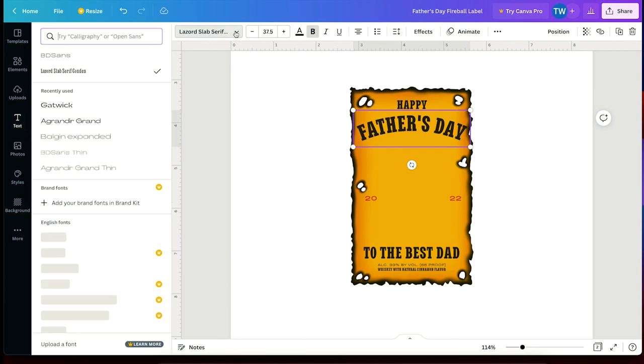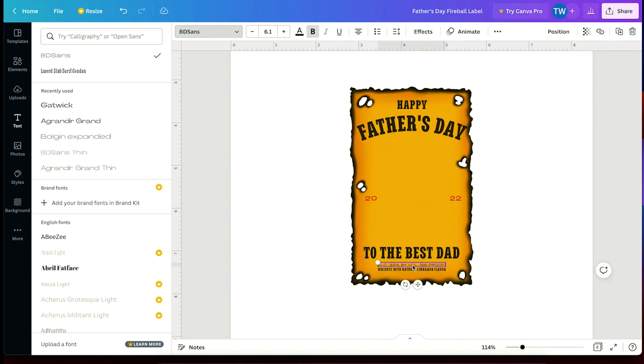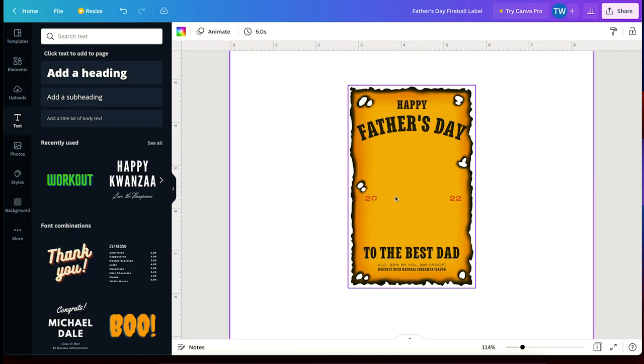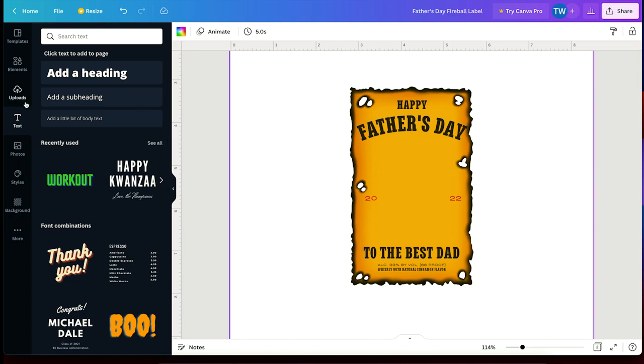So once again, the fonts can be changed up here. I used Lazord Slab Serif for the headers and then I used VDSands for the year and the alcohol percentage. And like I said before, guys, I have this design already saved out so you can just grab it in the links panel below if you want to.